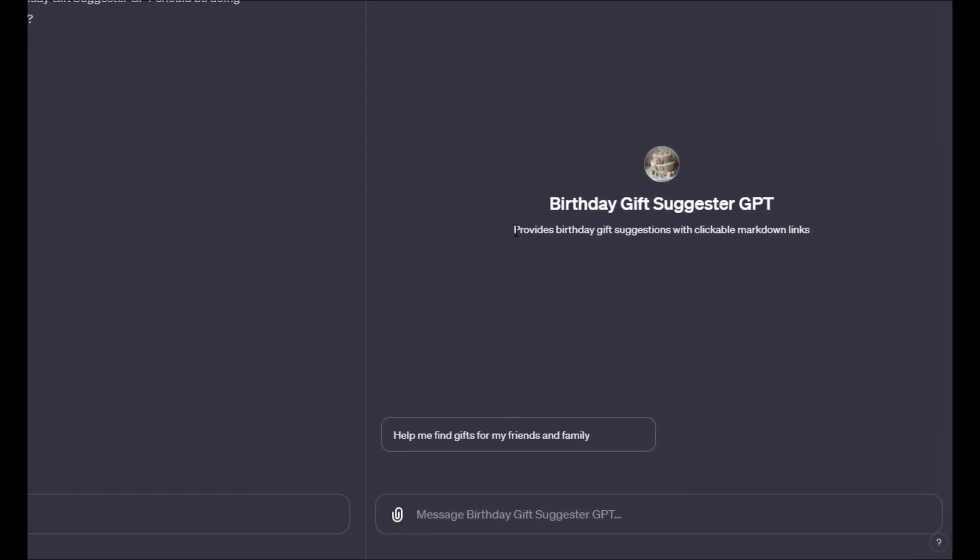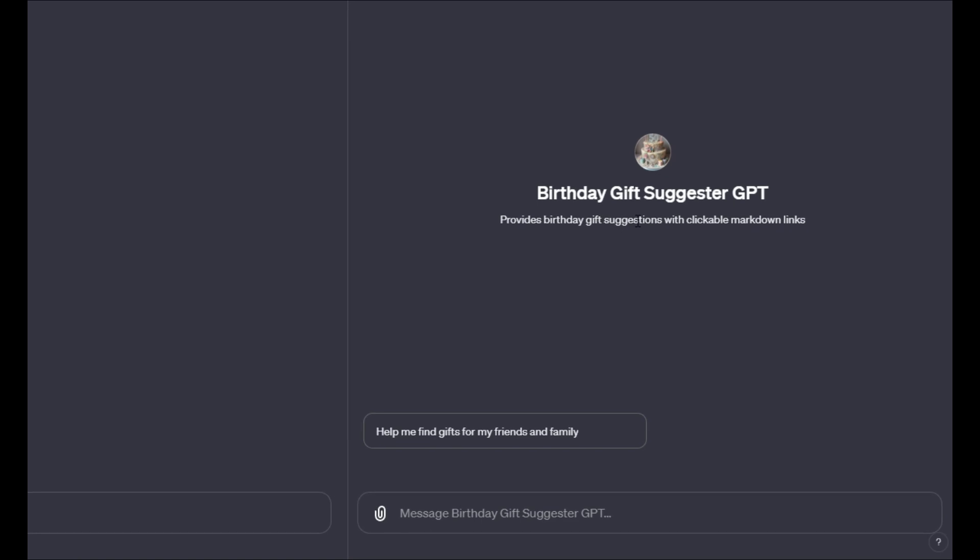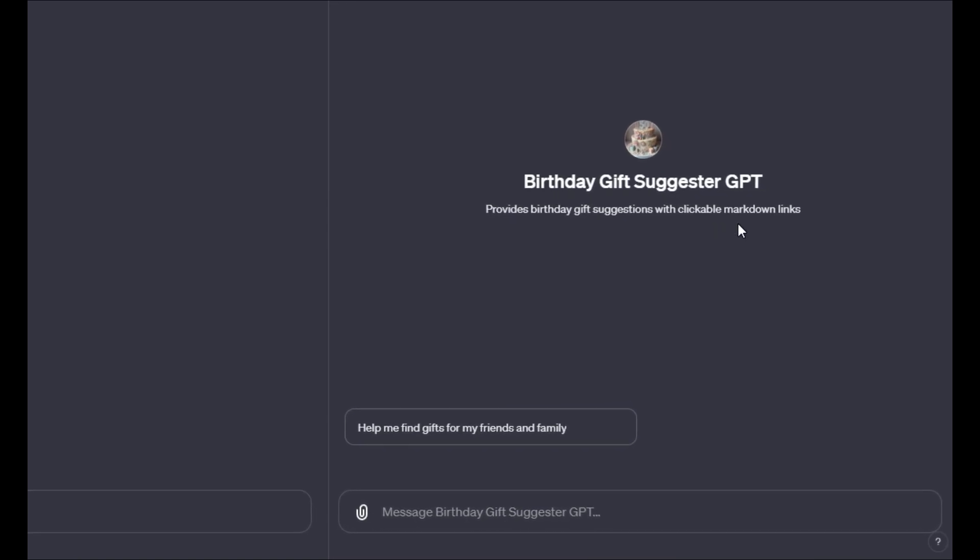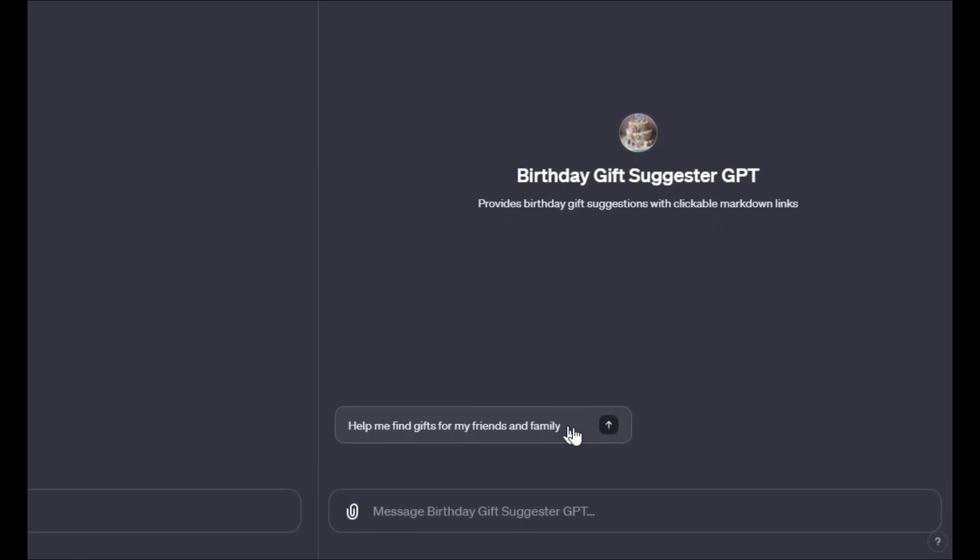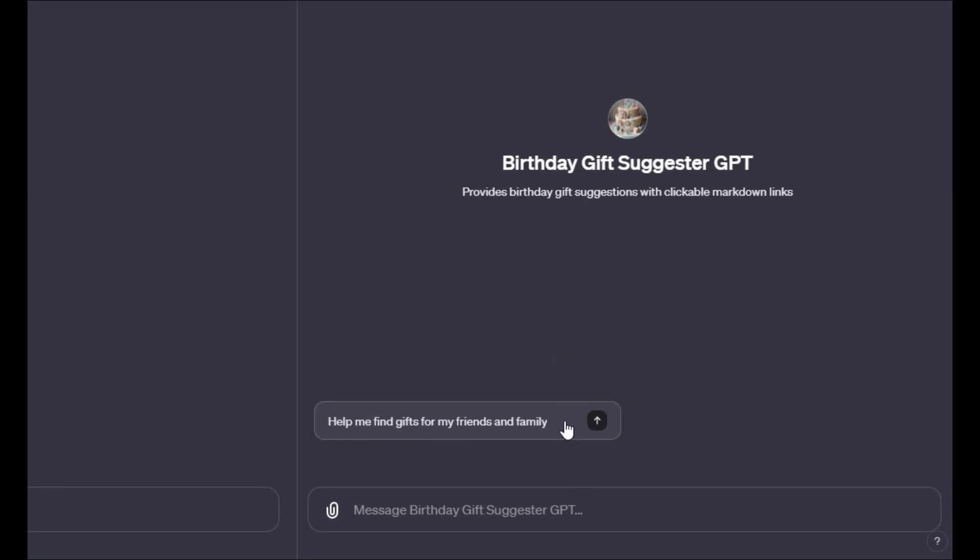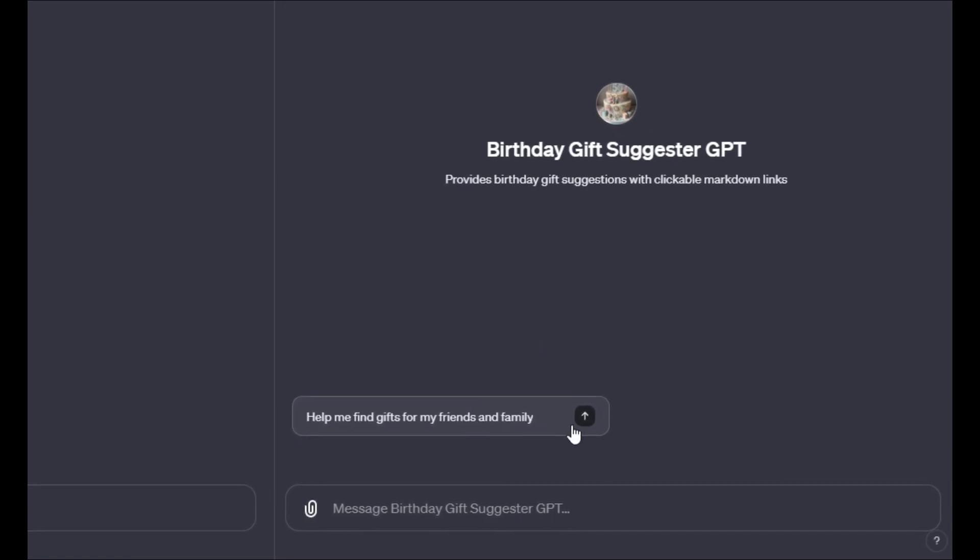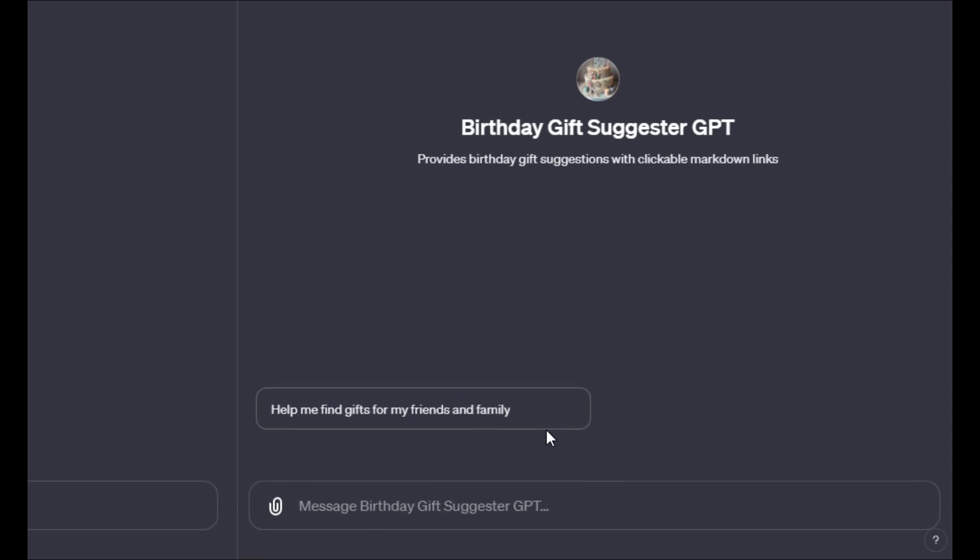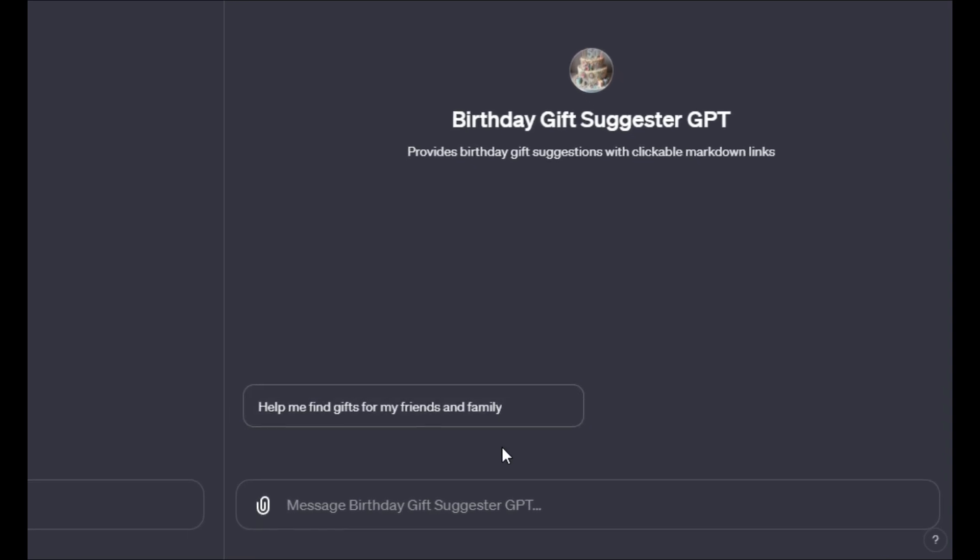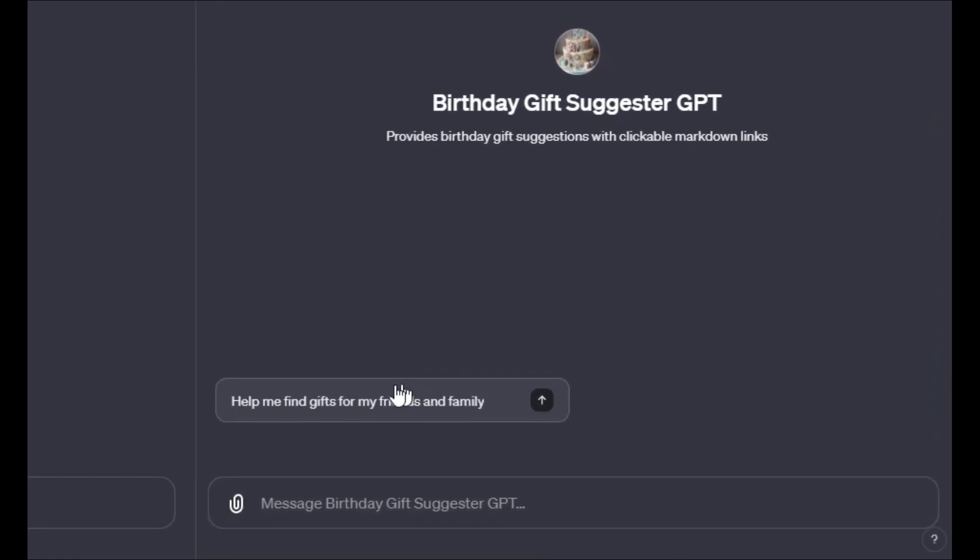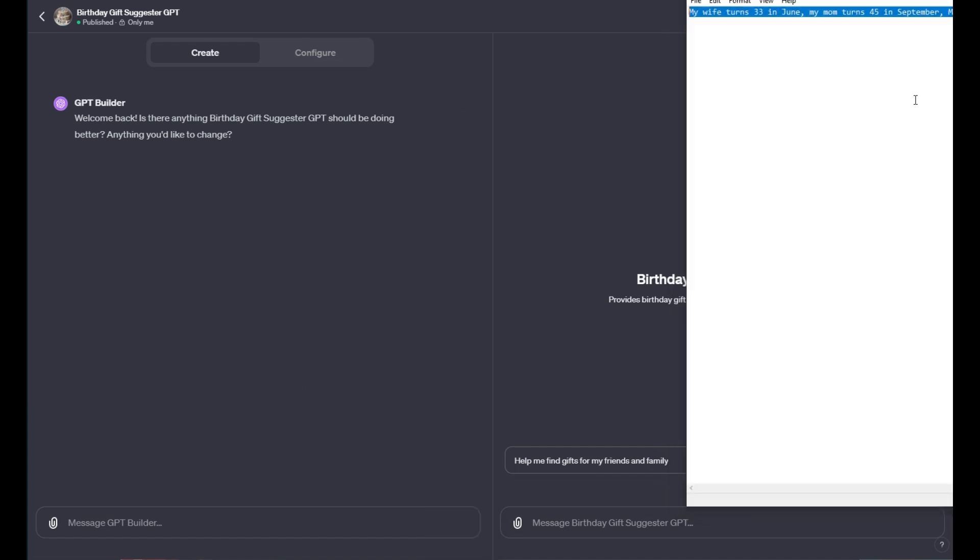The goal of this is to provide birthday gift suggestions with clickable links. The little prompt here says help me find gifts for my friends and family. What it'll do from there is work with you to provide a table of suggestions. So I'll just show you how it works and then I'll talk about how I've configured it.